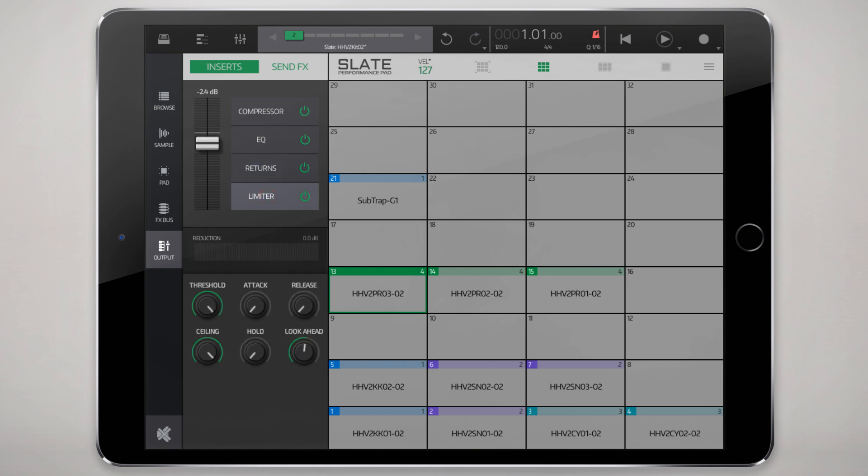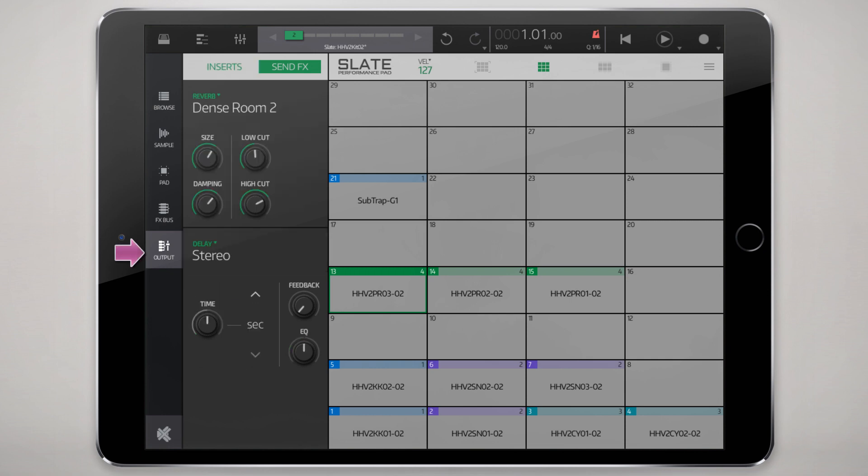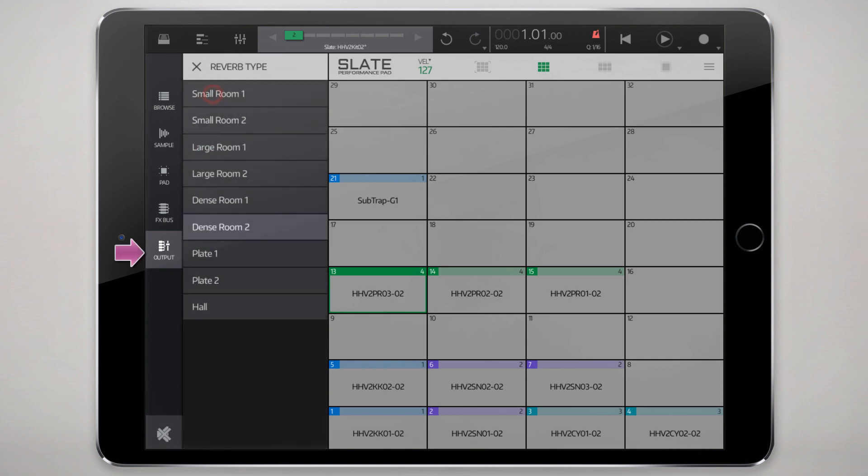You also have a global insert. If it isn't enough that you're sending it through an effects bus, you can also apply a global set of effects: compressor EQ, your send return and a limiter at the output stage.